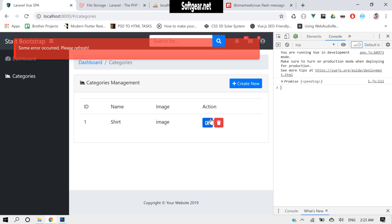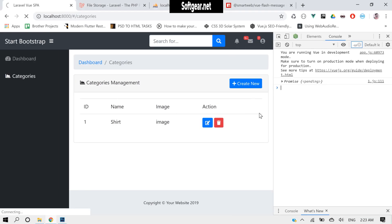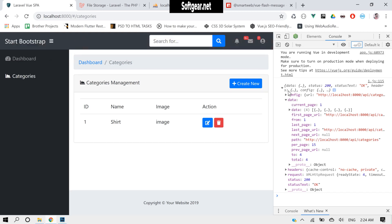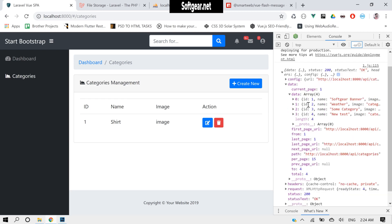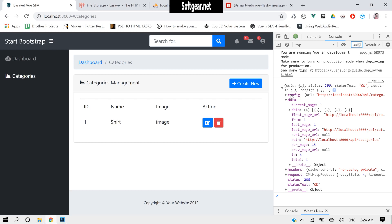Okay, we have some error. Let's put a fix here. We have the error but let's see what's coming. Inside the response we have data and then data again — so we just need to remove one level, and this will be fine. We'll use the pagination fields like currentPage, lastPage, and lastPageUrl for a load-more feature later.